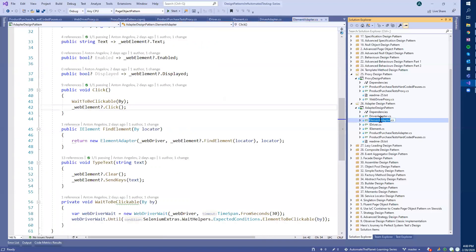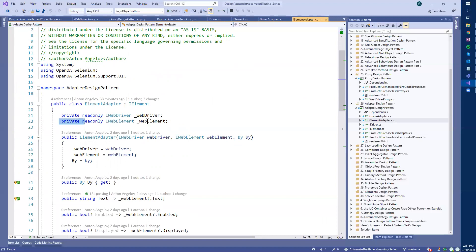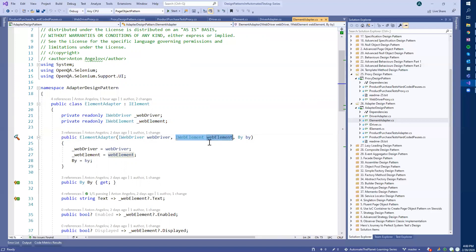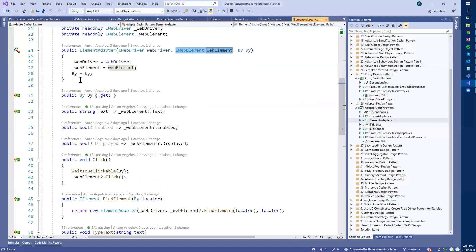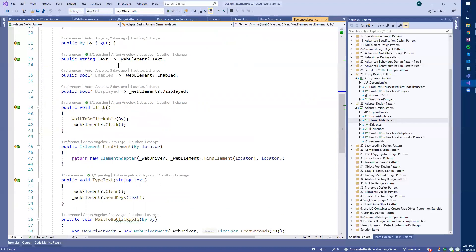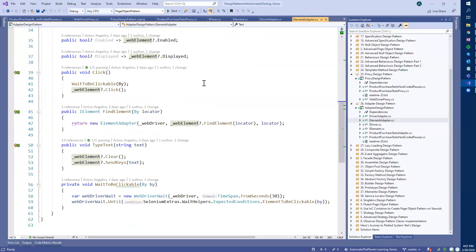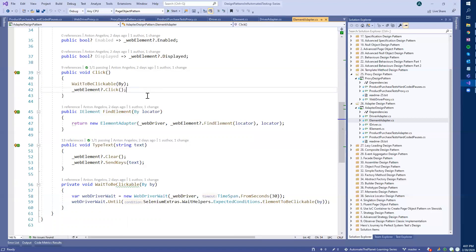Here is the element adapter implementation. We hold the wrapped element as a private read-only variable and pass the actual found element to the constructor. We also initialize how the element was found. In most cases we just call directly the actual found element's properties or methods. For the click, we add a wait-to-be-clickable check — before clicking we wait for the element to be in a clickable state, because sometimes the element is present but not yet clickable. For type-text the code is much more readable: you just call type-text and it performs the clear and then the send-keys internally.